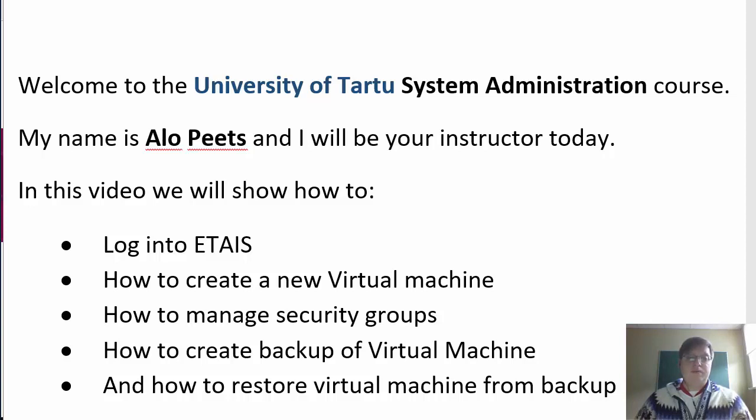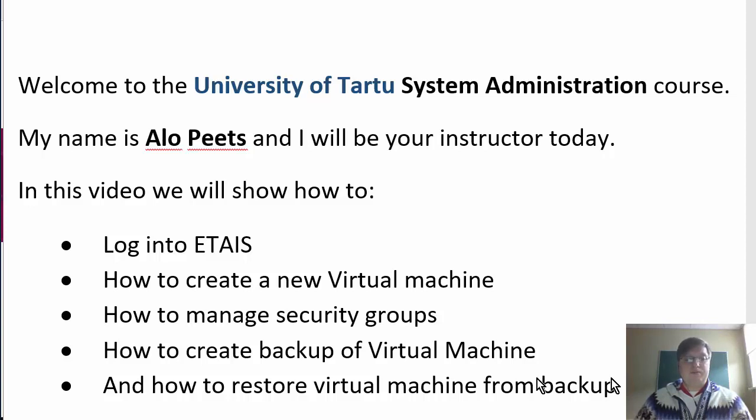In this video we will show how to log into ETAS, create a new virtual machine, assign security groups, create the backup of a virtual machine, and how to restore a virtual machine from backup.